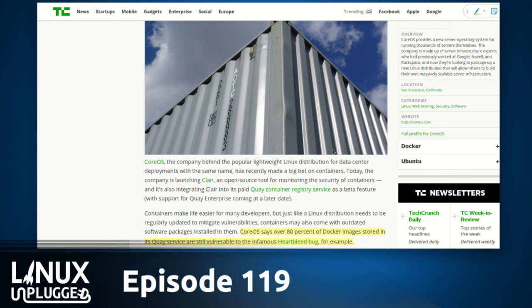CoreOS says that over 80% of Docker images are still vulnerable to the Heartbleed bug.